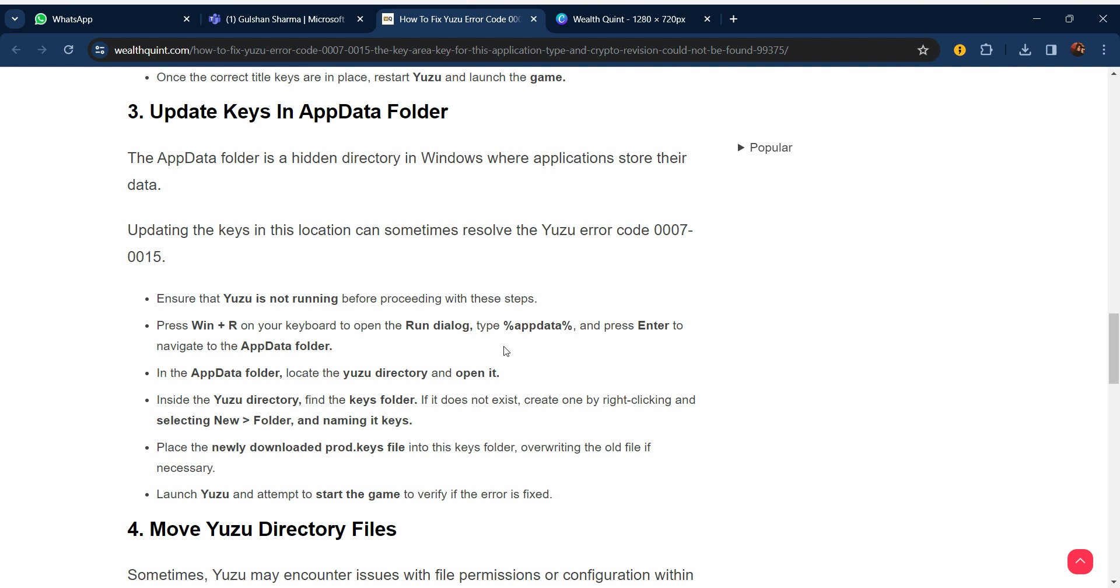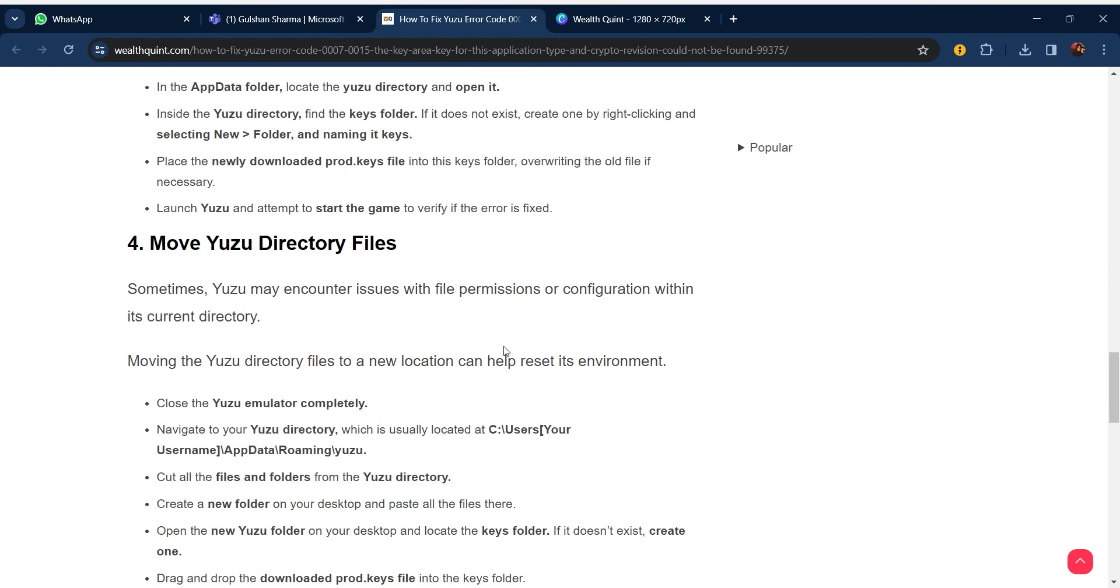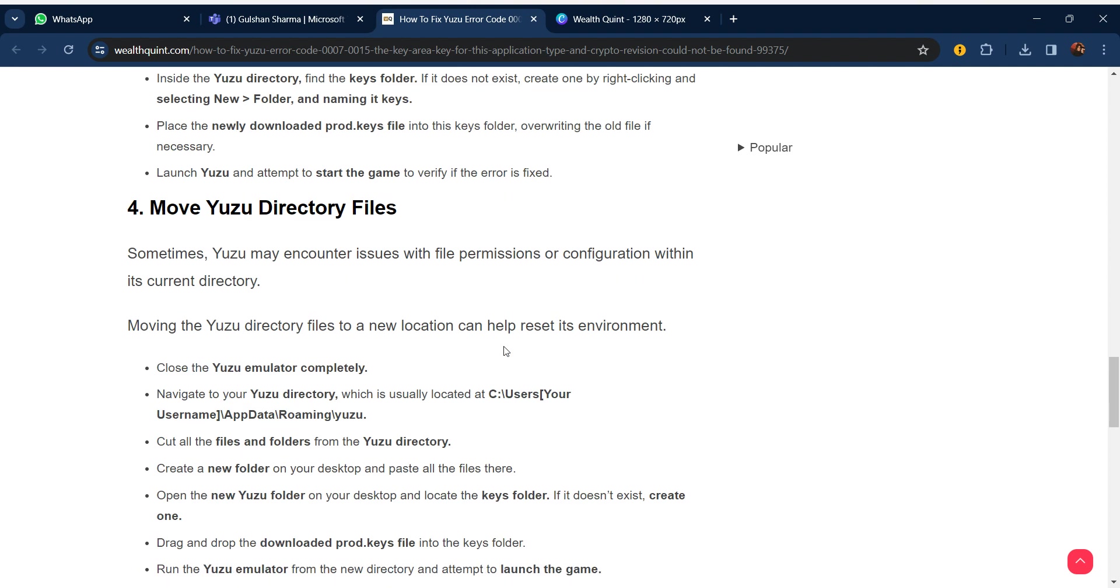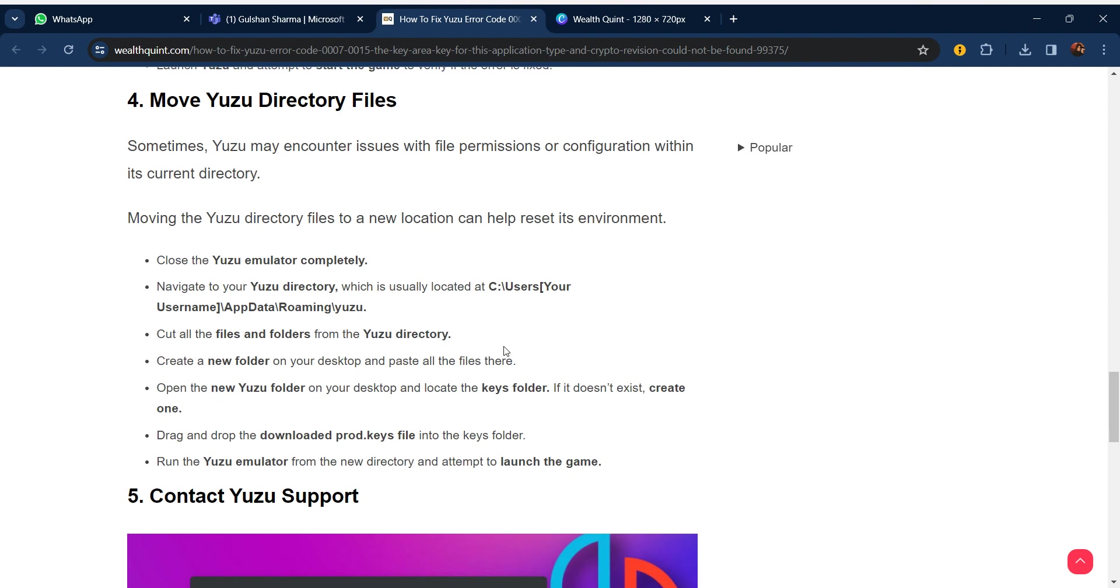Our fourth step is move Yuzu directory files. Sometimes you may encounter issues with file permissions or configuration within its current directory. Moving the Yuzu directory files to a new location can help reset the environment.